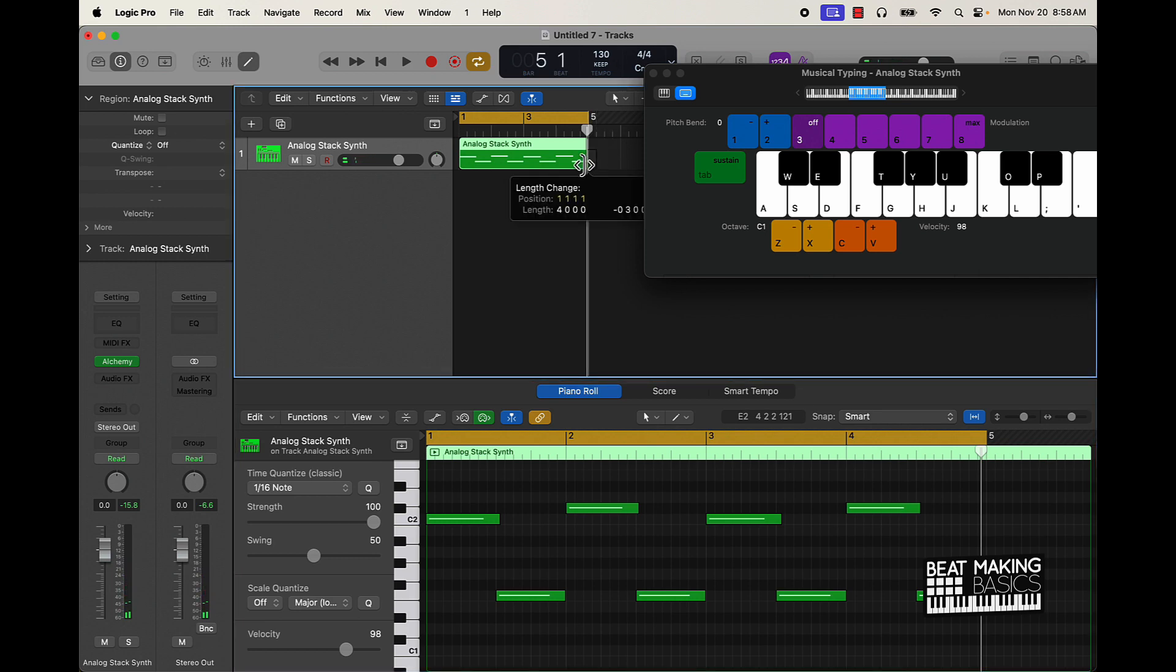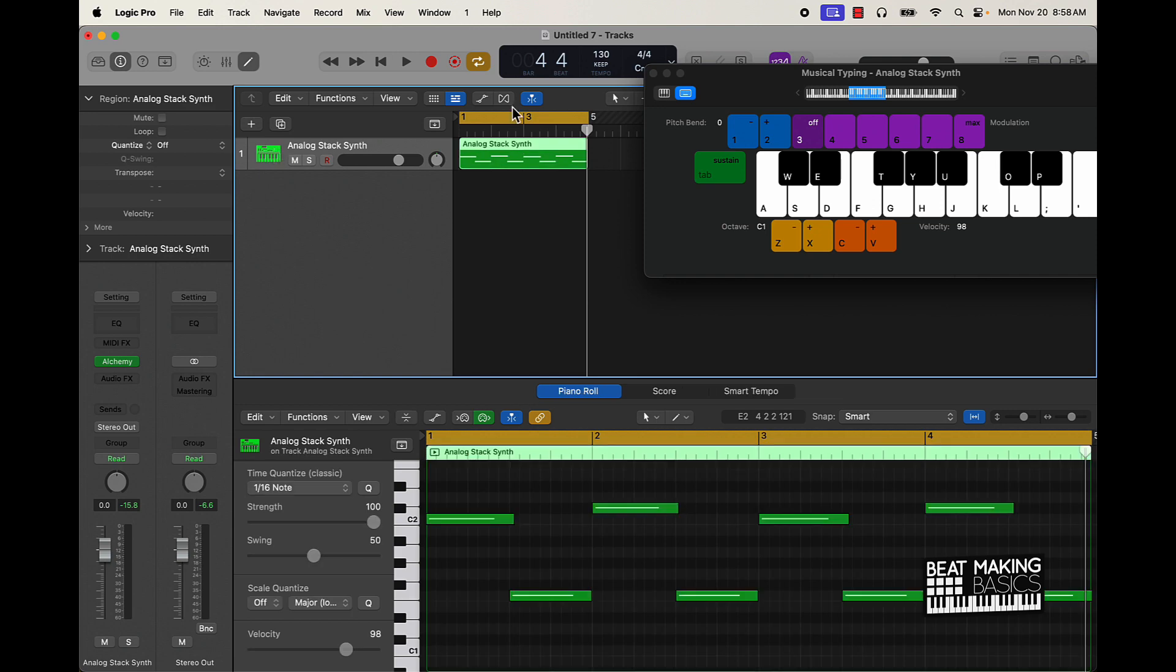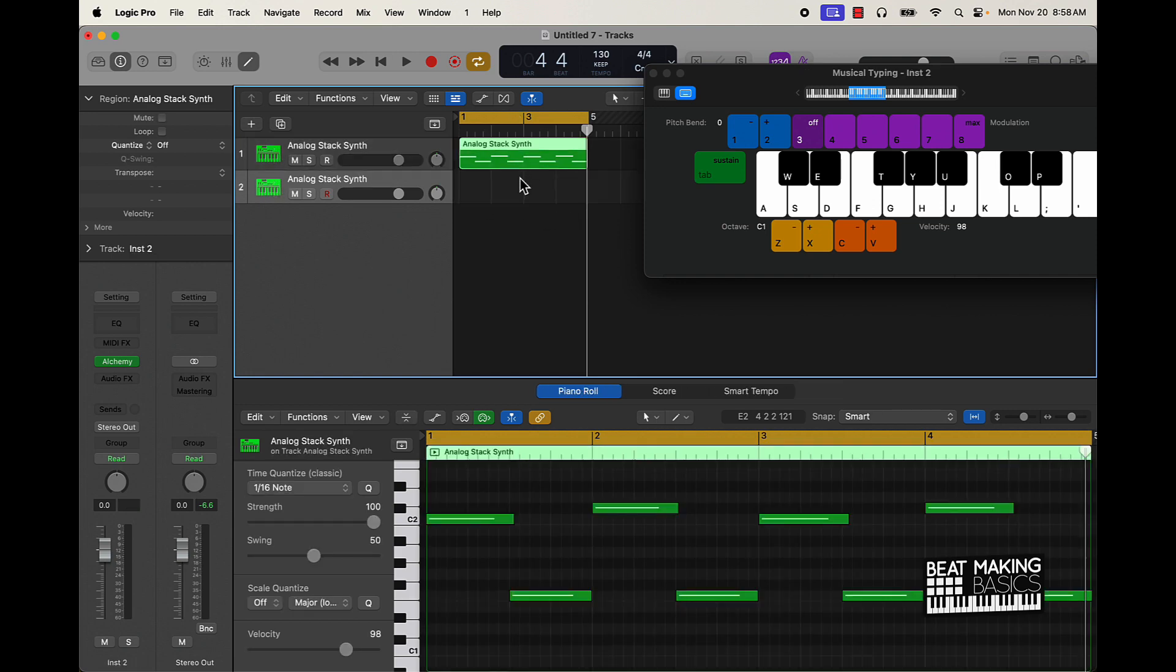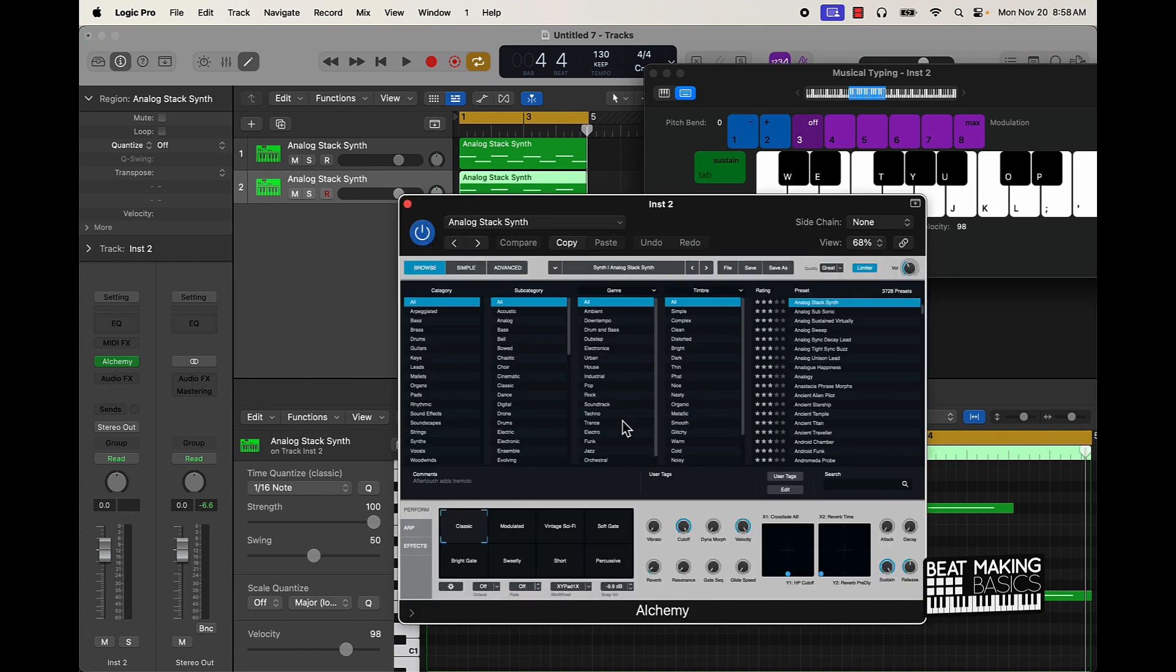Alright cool, so we got this first one. I like to use a technique called layering, and it's basically I'm just going to take this same pattern, double it, and then I'm going to change the sound here so we're going to do that.